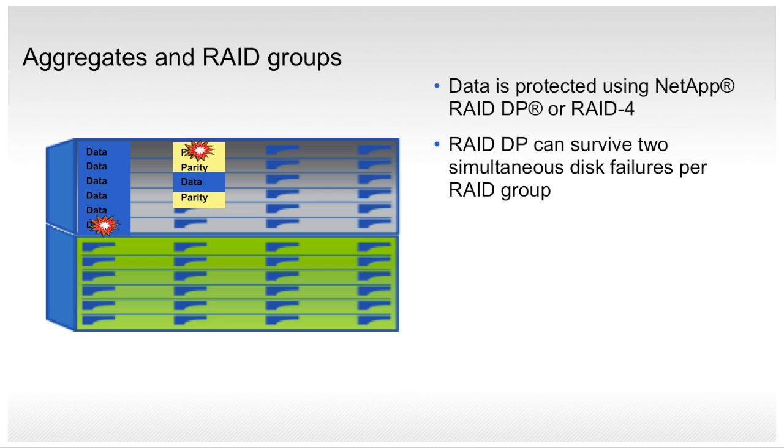RAID-DP is important because modern high-capacity drives take longer to rebuild than the smaller drives of the past, and because RAID groups using RAID-DP can be made larger, resulting in storage efficiency benefits.